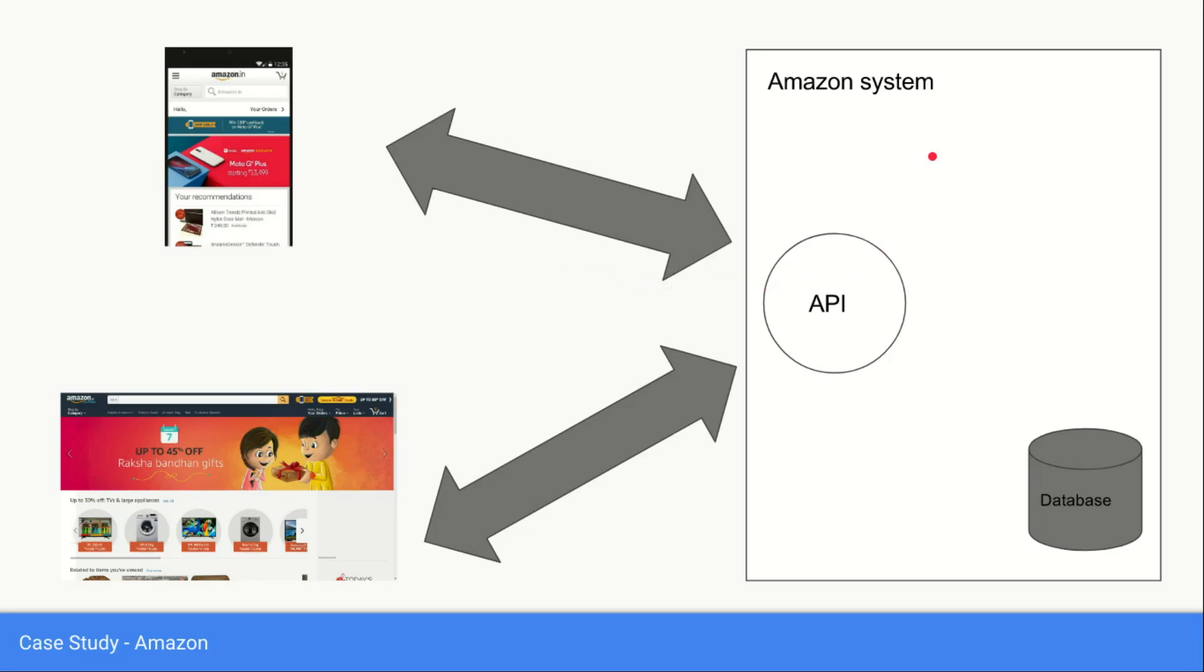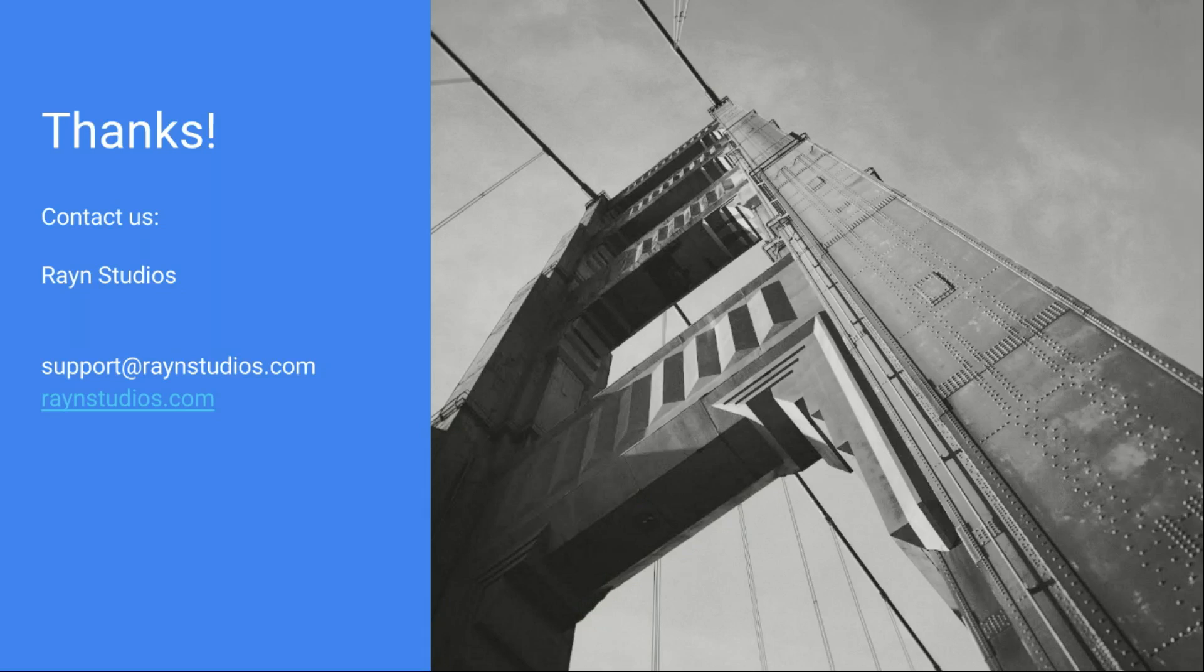In case you want to program some sort of messenger or an e-commerce application, you would probably have to write some sort of API to power your Android, iPhone, or web-enabled application. So with that, this is you guys, Rajesh Saksena, signing off. Take care, bye bye.